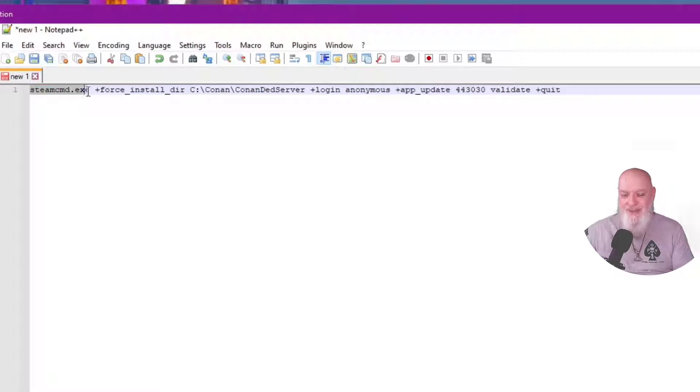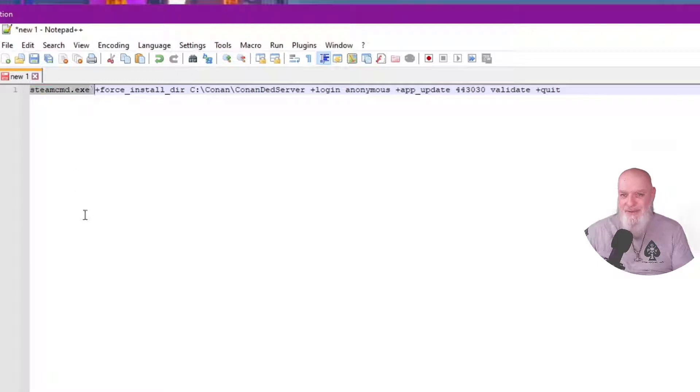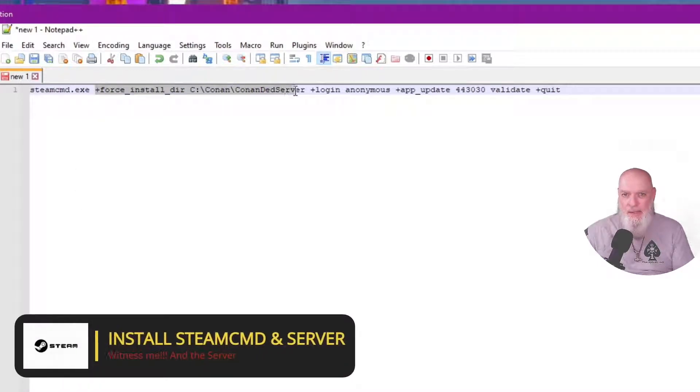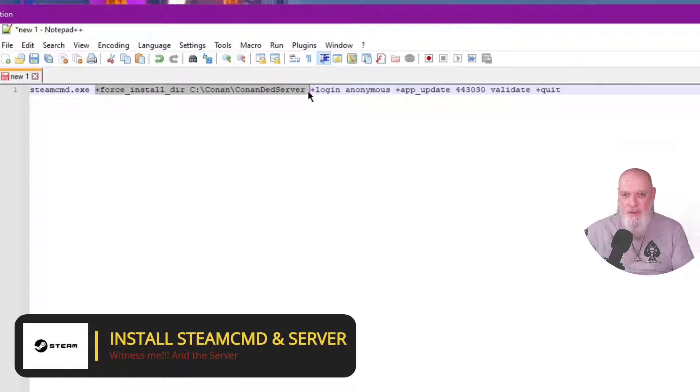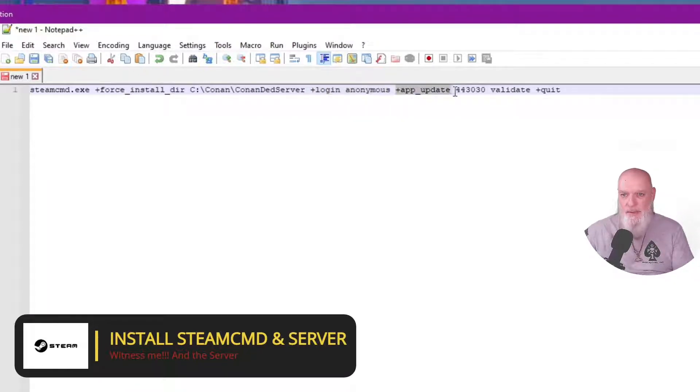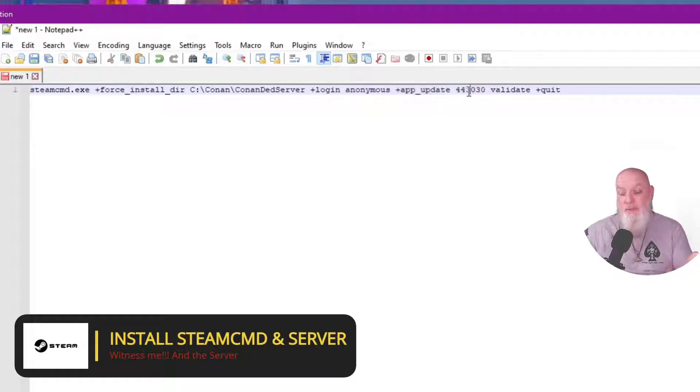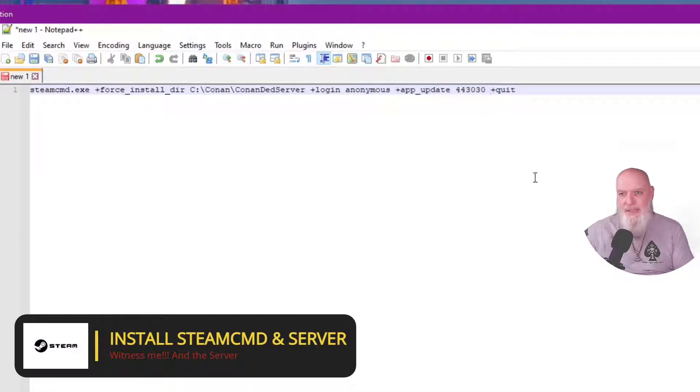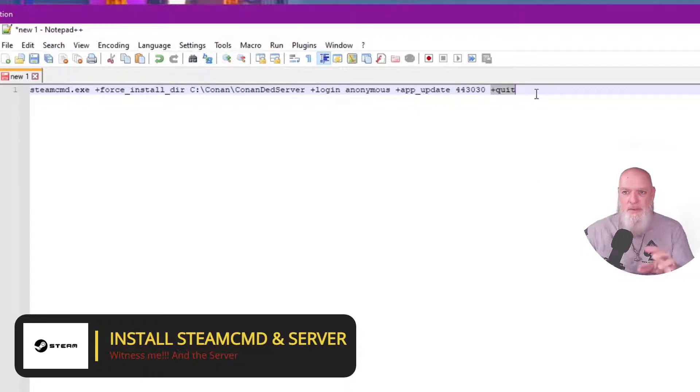Alright, this is our down and dirty script. This is where we want our dedicated server to be. We are going to log in anonymous. Our app update - this is our app ID. This is also an updater file, so when you want to update the server to the latest version when it changes, I'm going to eliminate validate because that doubles the work, and our quit tells it to automatically turn off when we're done.